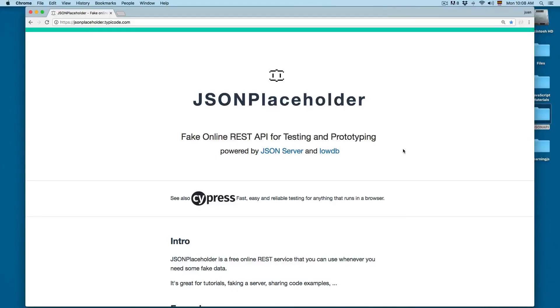In this video we're going to see how you can consume a REST API with Ajax and JavaScript.